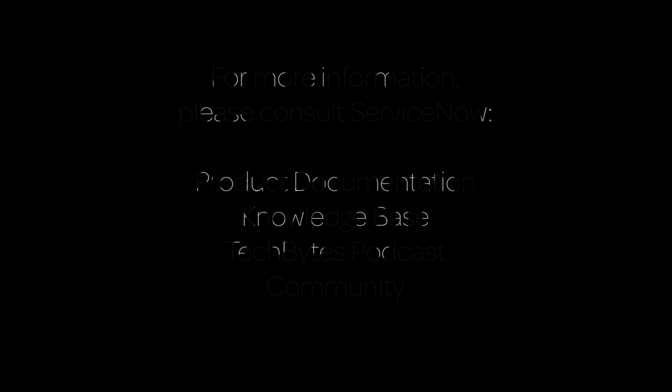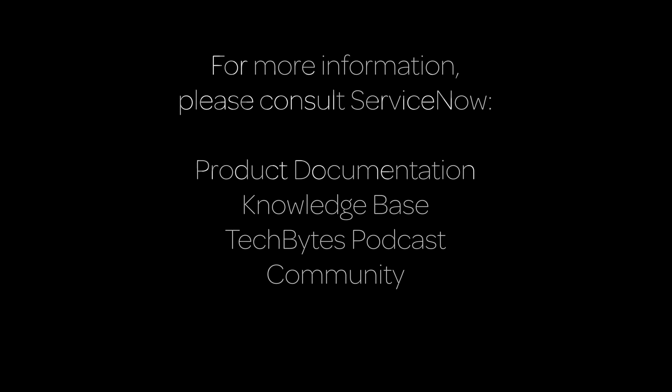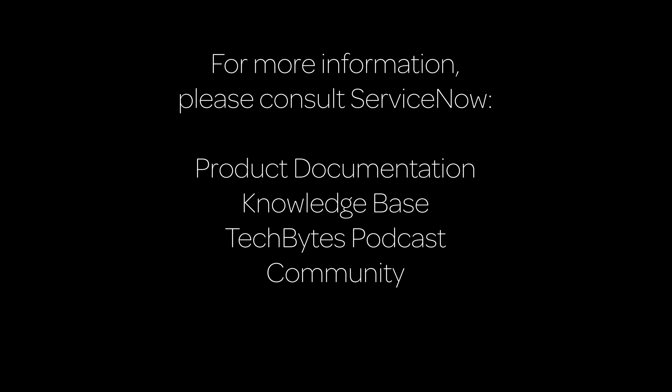This concludes our video. For more information, please consult our product documentation, knowledge base, or podcast, or ask a question in the ServiceNow Community. For cost-effective training solutions, contact ServiceNow Education Services.